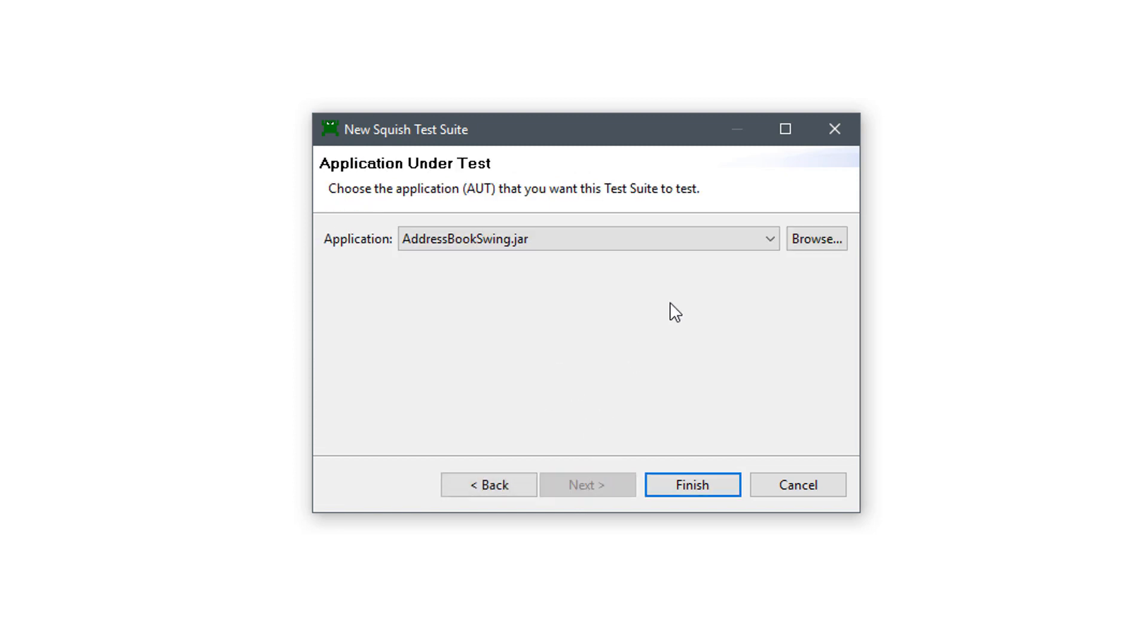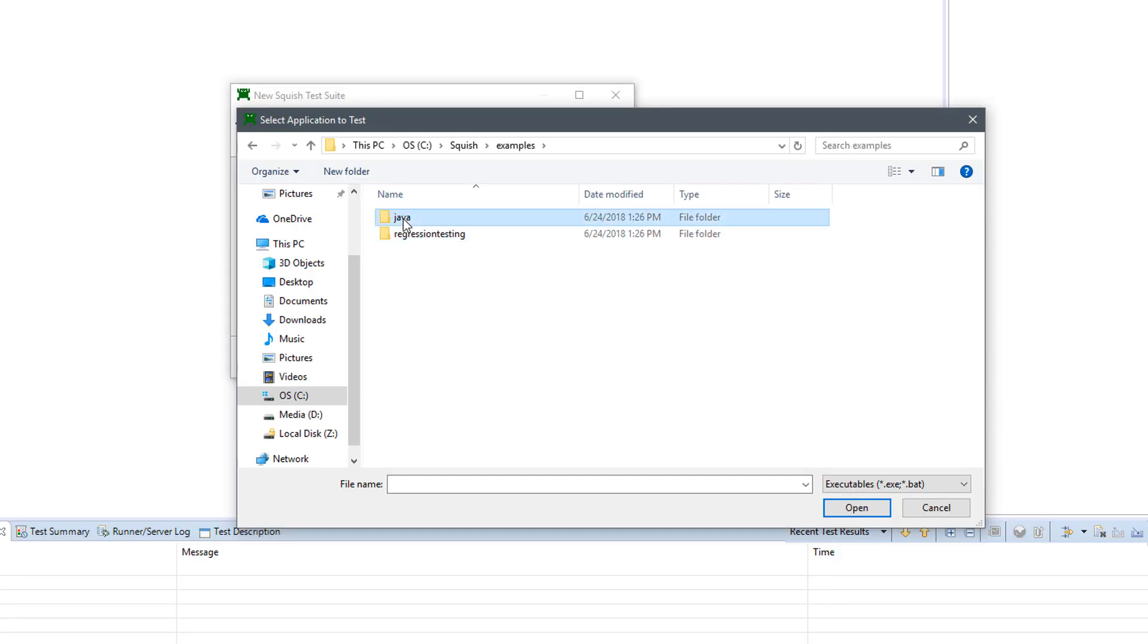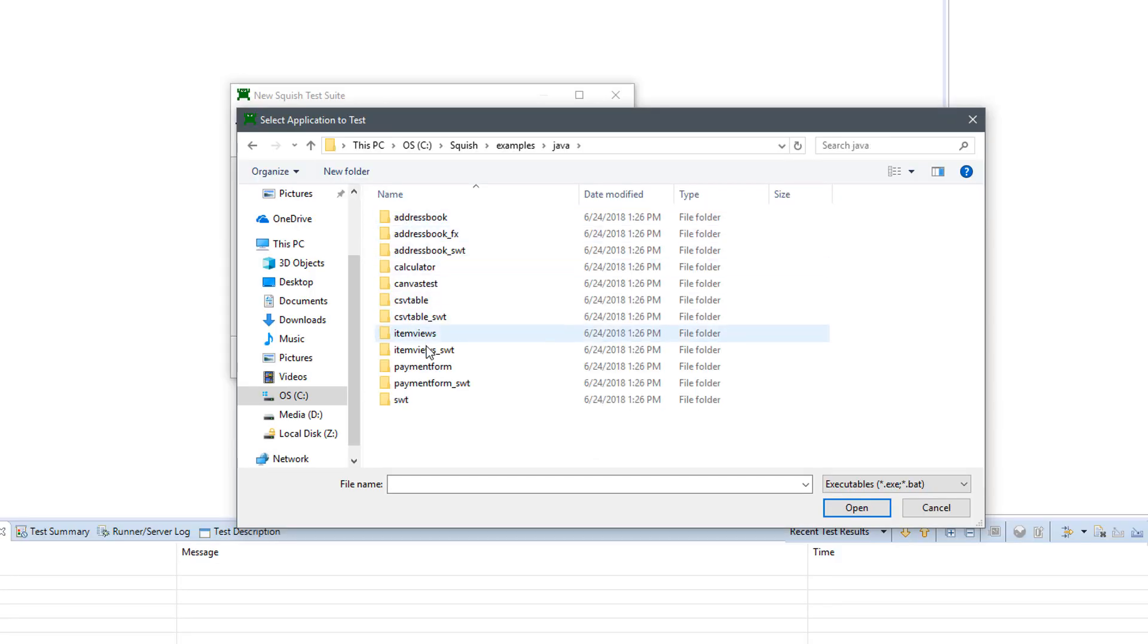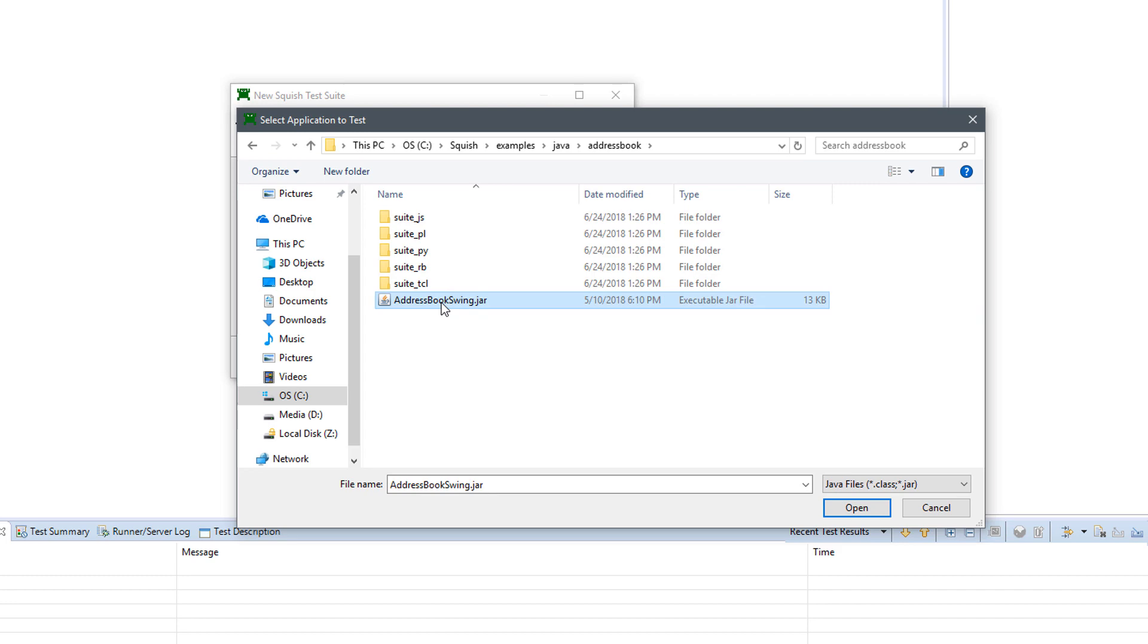Finally, specify the application under test, or the AUT. In this tutorial, we will be using the address book application which is available in examples folder of Squish.